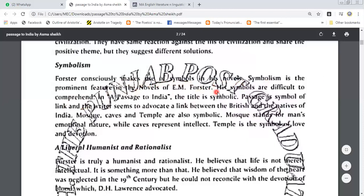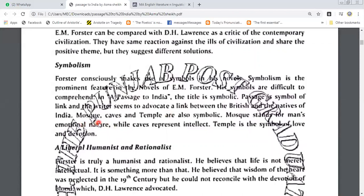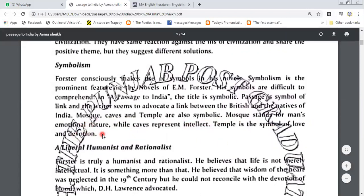Symbolism is a prominent feature in the novels of E.M. Forster. His symbols are difficult to comprehend in A Passage to India. The title is symbolic — passage is a symbol of link and the writer seems to advocate a link between the British and the natives of India. Mosque, caves and temples are also symbolic. Mosque stands for man's emotional nature, while caves represent intellect. Temple is the symbol of love and devotion.